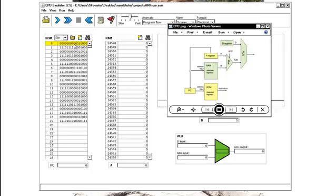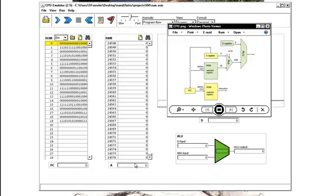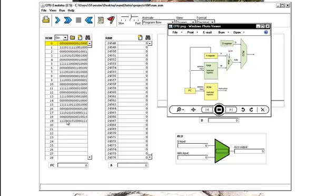So these are the instructions that enable the register right here to load or ask it to count or enable this register, this address register. So they're basically all the control signals that we had going into our program counter or into our registers or into our ALU are being turned off and on right here. The load, the reset, the clear, those kinds of things.